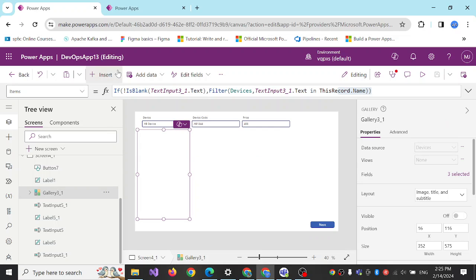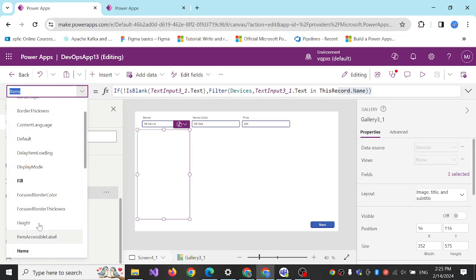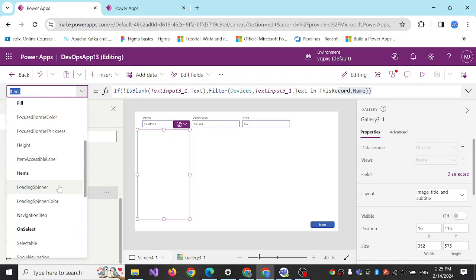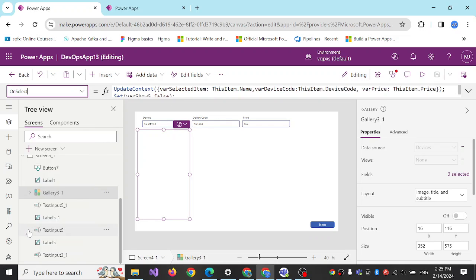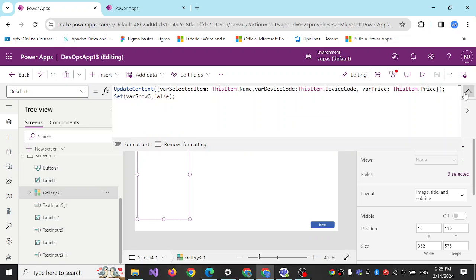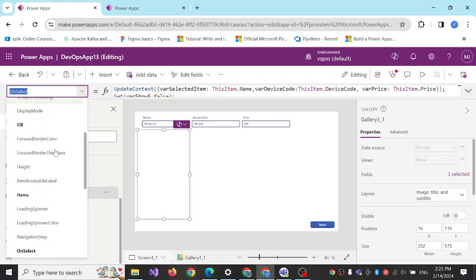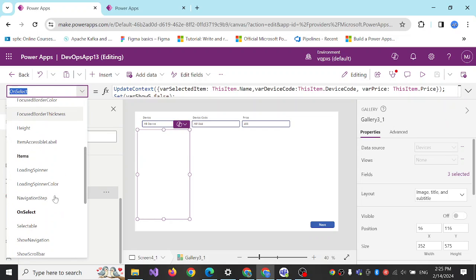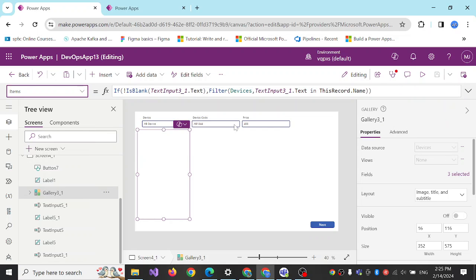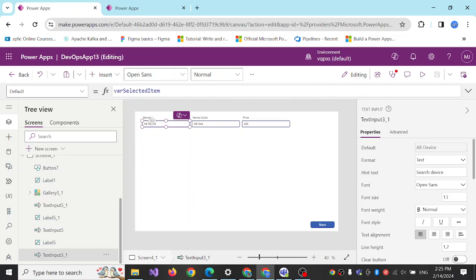And then on select of the gallery I'm setting the values. That's it.